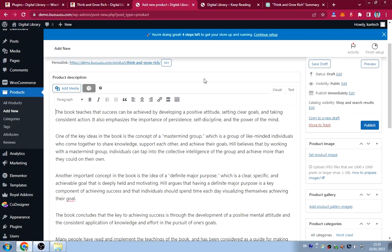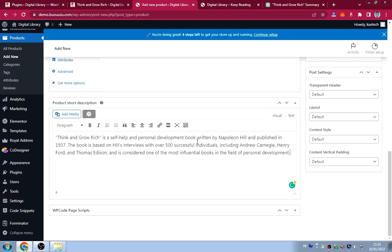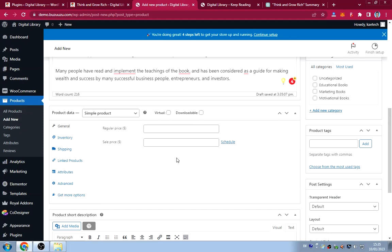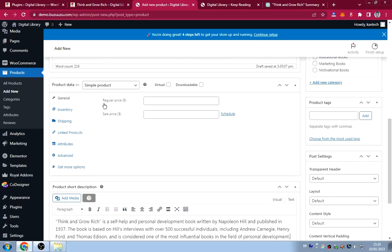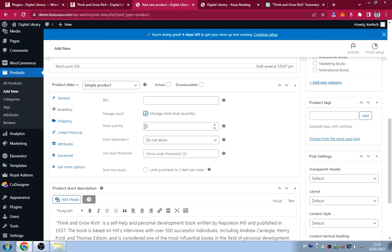Since shipping is disabled we skip that. For the product image, click 'Set Product Image,' upload your book cover image from your files, then set it. I'll provide the images for free — the download link will be in the description.